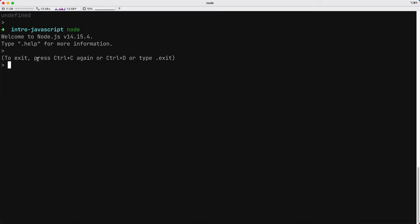This is also a REPL, which means the behavior is very similar to the one from the browser.